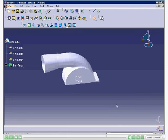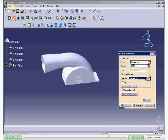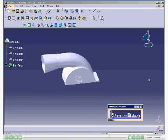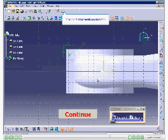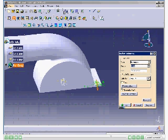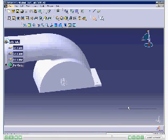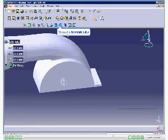Next, you need to create a pocket feature. To do so, invoke the Pocket Definition dialog box and draw the sketch of the pocket feature as shown in the following slides. Draw the pocket sketch and exit from the Sketcher Workbench. Now choose the OK button to create the pocket feature. The model after creating the pocket feature is displayed. You can see a clear view by using the Isometric and Fit All tools.